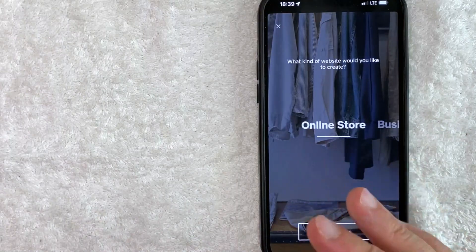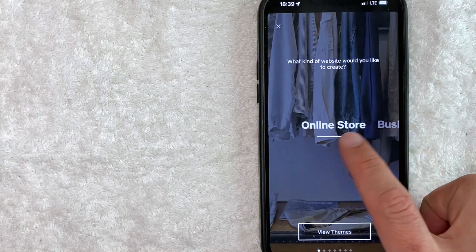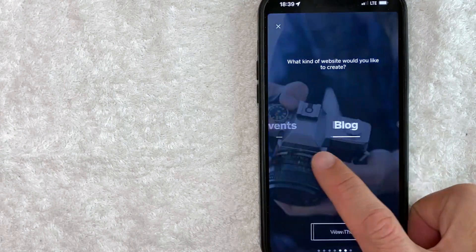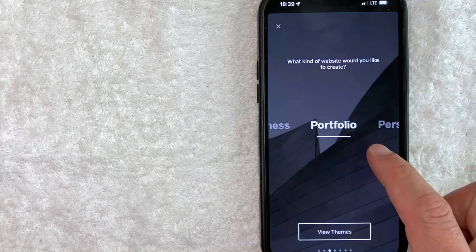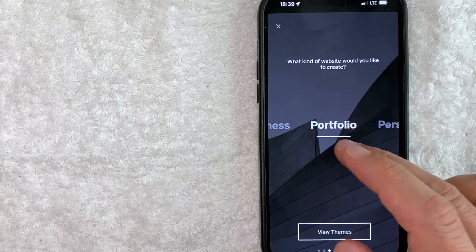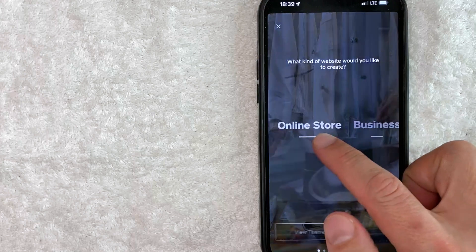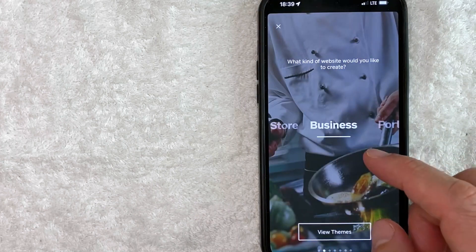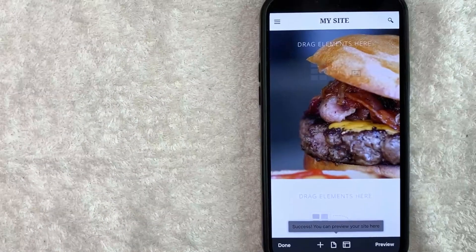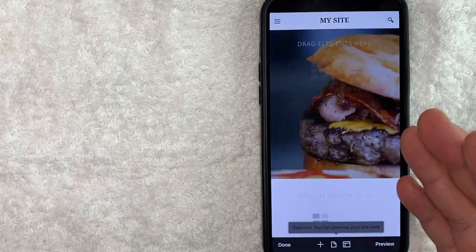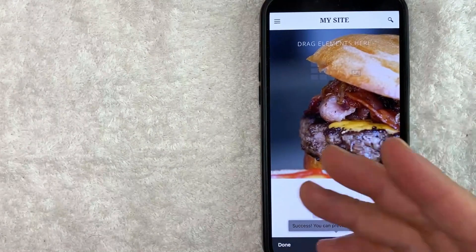Here Weebly is going to ask you a couple of questions so they can give you the best options for your new website. What kind of website are you going to be setting up? Is it a blog, an events page, a personal website, a portfolio if you're an artist, a small business, or an online store? For this video, I'm going to click business and then choose view themes down here at the bottom. Just a quick second later, my website loads. So I now have a website on Weebly, which is pretty cool — I didn't have to do anything and just clicked a couple of buttons.